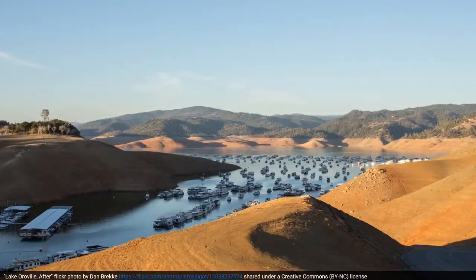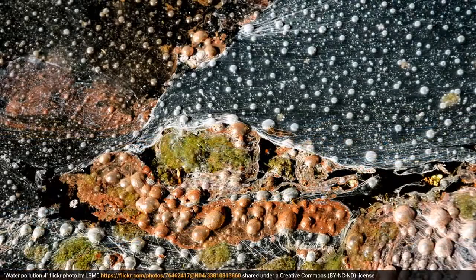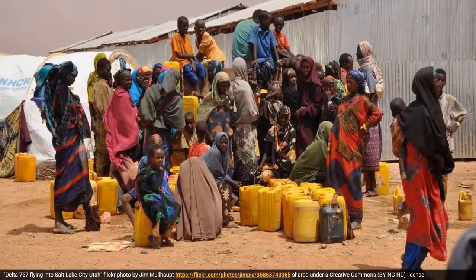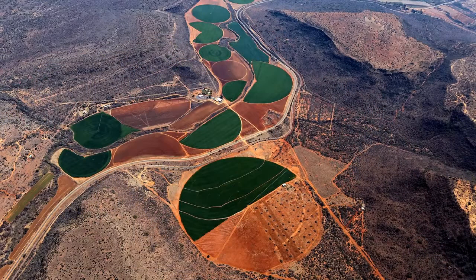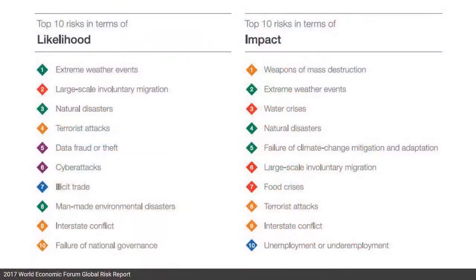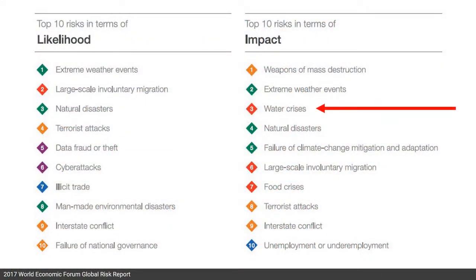Water challenges pose some of the greatest risks to ecosystems, communities, industry, and the economy more broadly. In fact, the World Economic Forum has listed water crises among the top five global risks in terms of impact for the past four years. Action to address these challenges is critical to ensuring a secure and sustainable future.